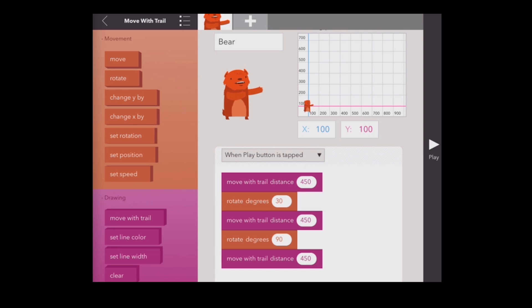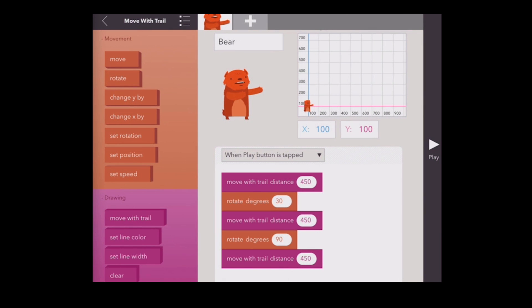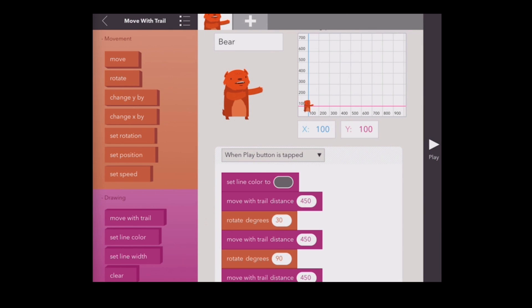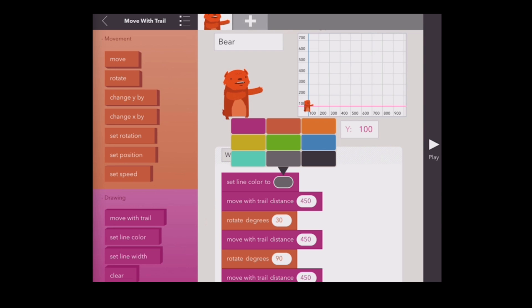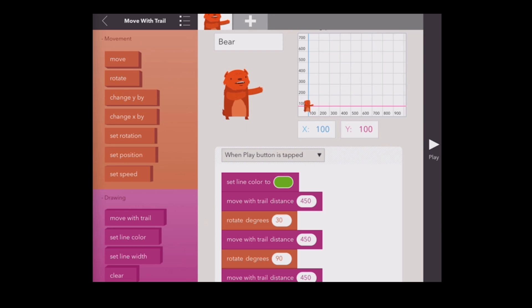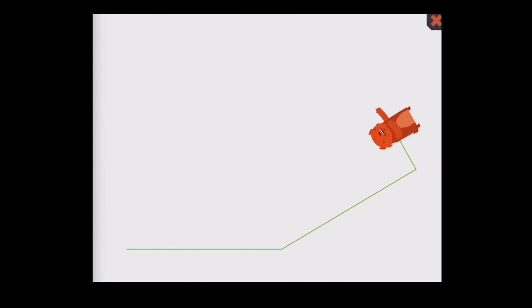One great new block is the move with trail block. This block works just like the move block — you tell it how far to move and the object will move that distance. The difference is that when you use this block it leaves a trail behind the object wherever it goes. To change the color of the trail, simply add a set line color to block before the move with trail block. It will only work if you put it before the move with trail block.